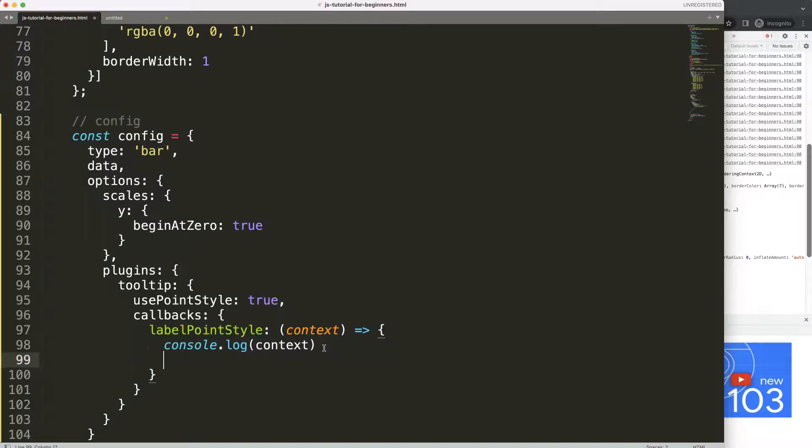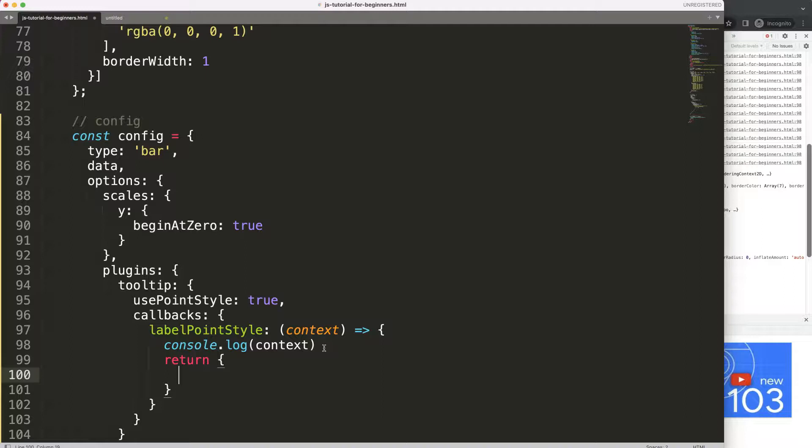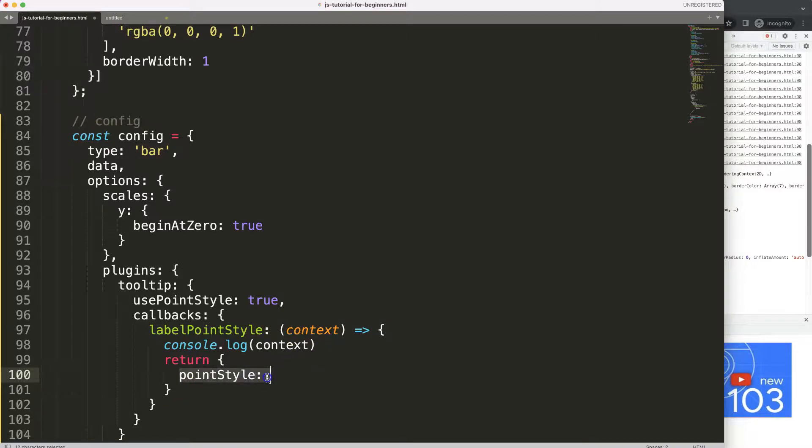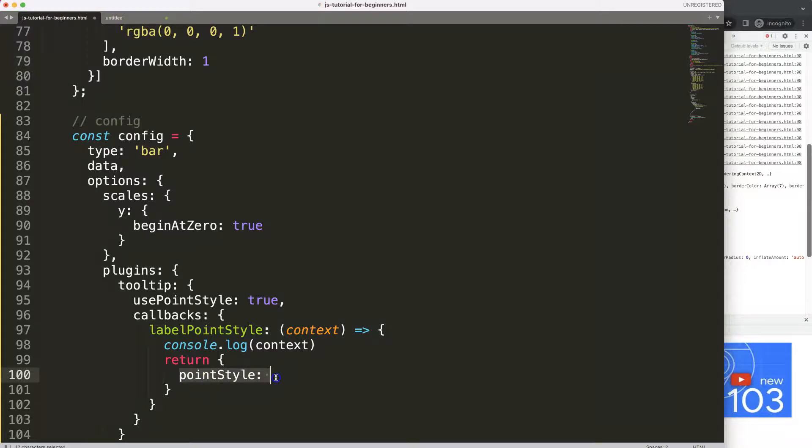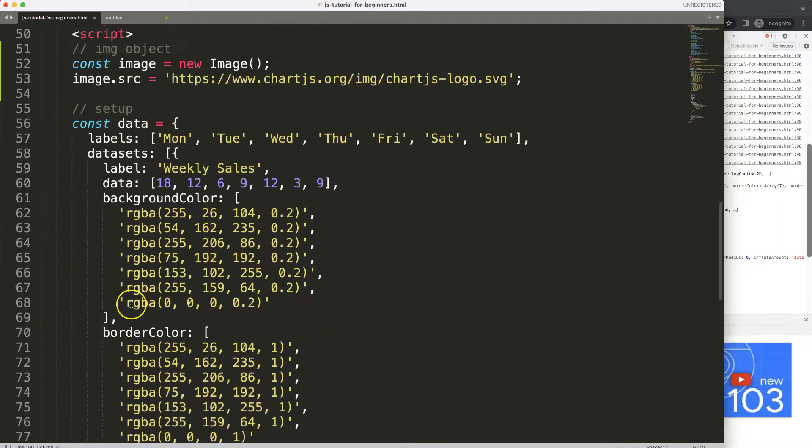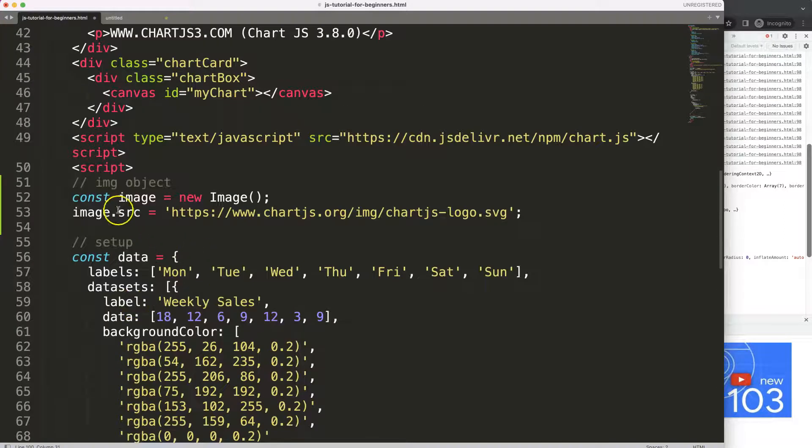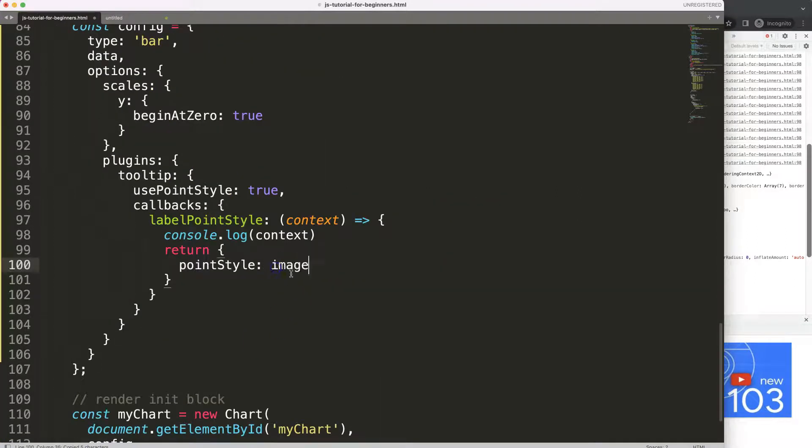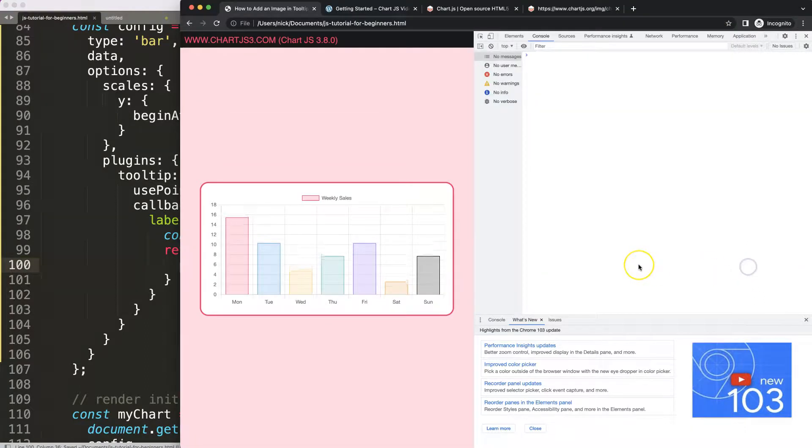All what I want to do here is just to return an object. This object will have the pointStyle here, and the pointStyle we're going to put in the image that we indicated here, which is the name of the image object. So once we put this here, if I save this then refresh and hover over, you can see we're adding it up.